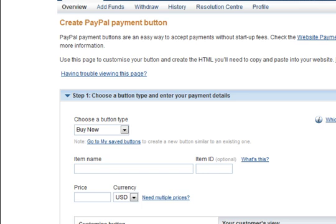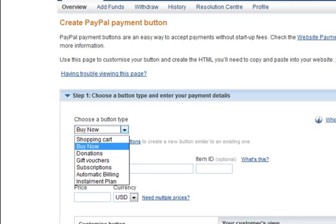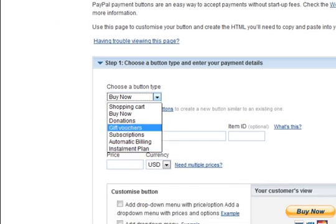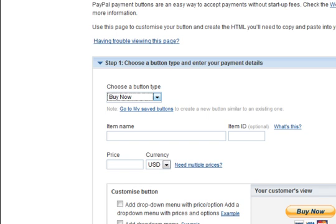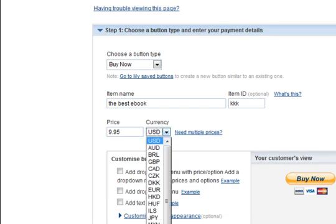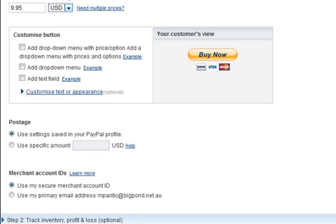Just say you want someone to pay you $10 for something — or even a donation or whatever. But let us go Buy Now. The next thing is we are going to call it something, so we are going to call it 'the best eBook', and the item ID. Then we are going to put in a price — $9.95 US dollars. You can choose if you want.